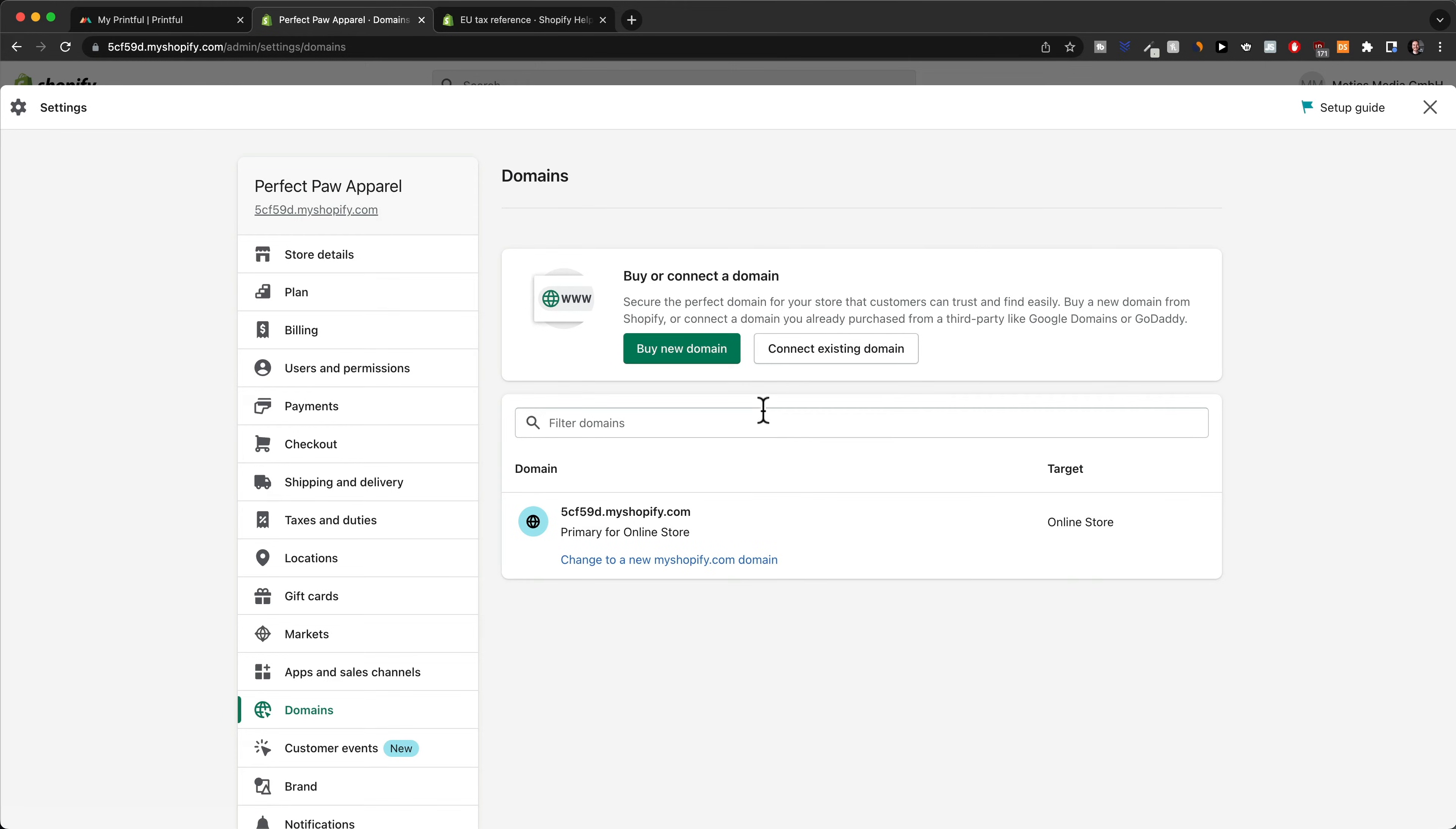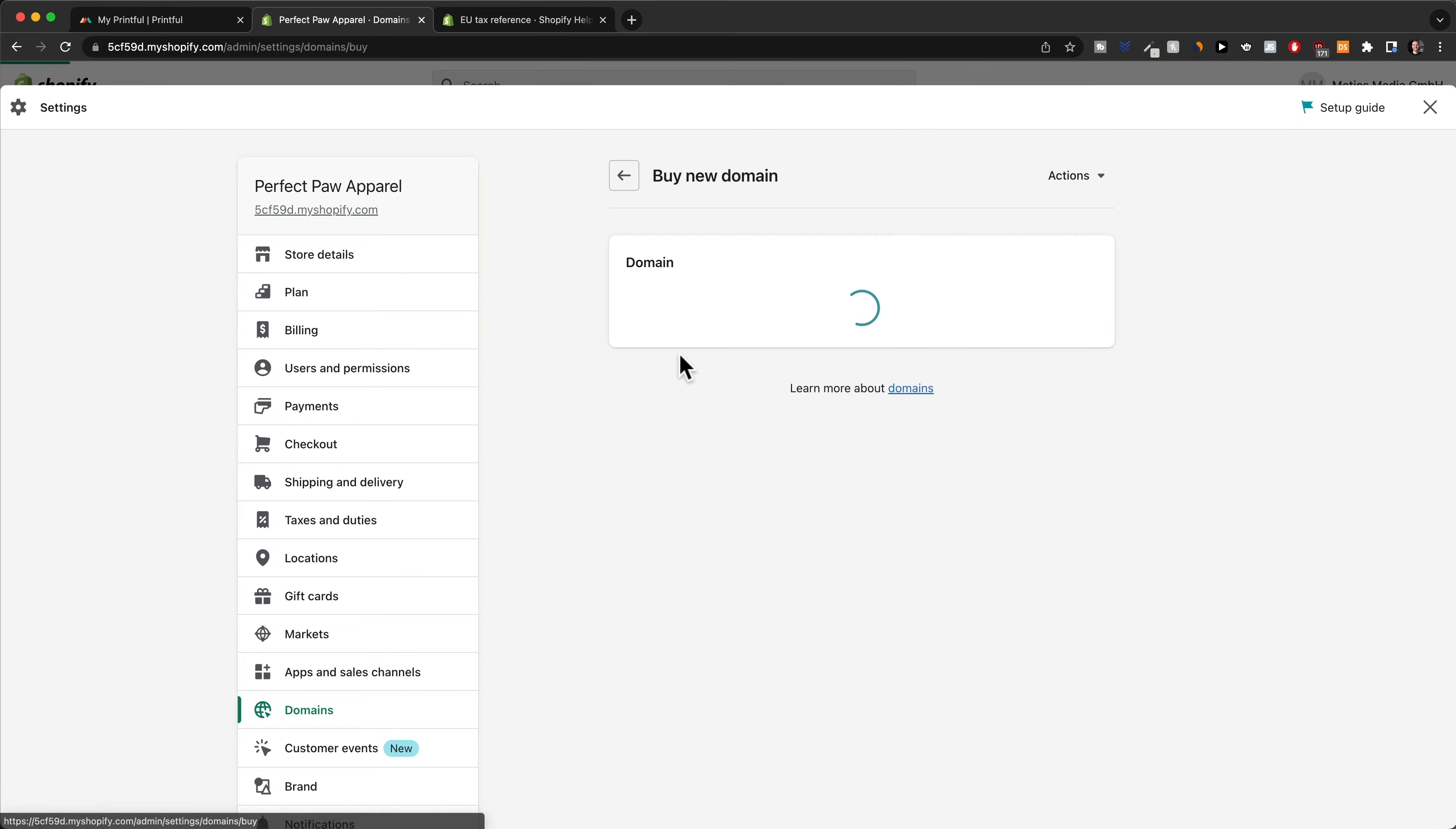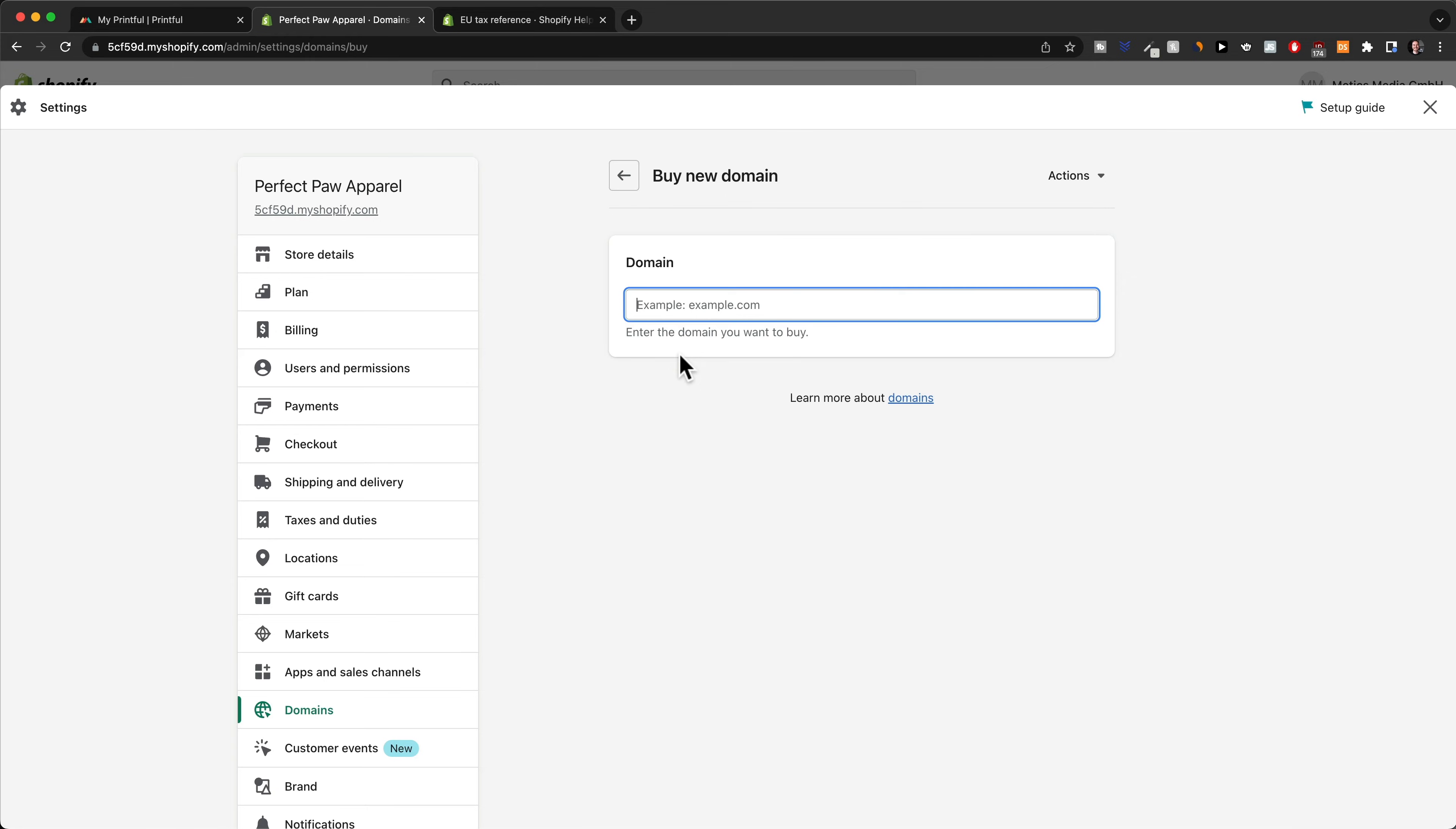We want to click on buy new domain. We already checked if our brand name is available for the .com domain, so now we should be able to buy it here.